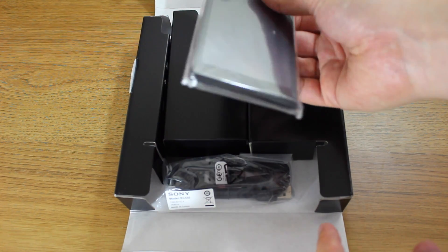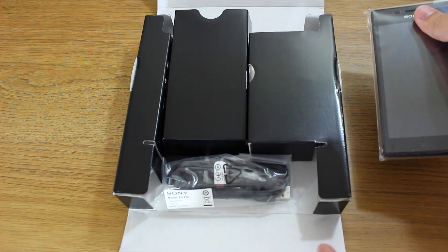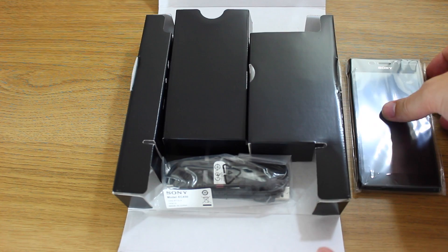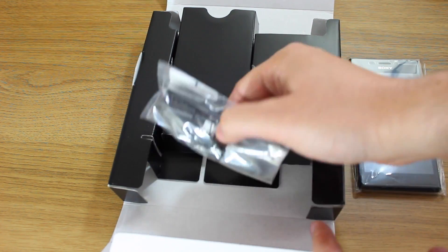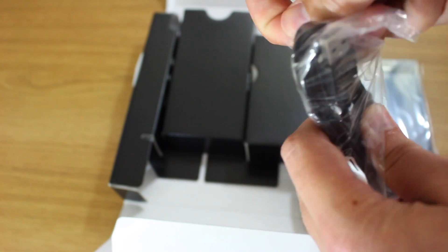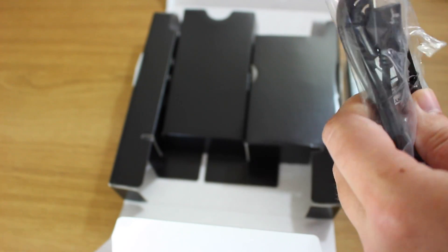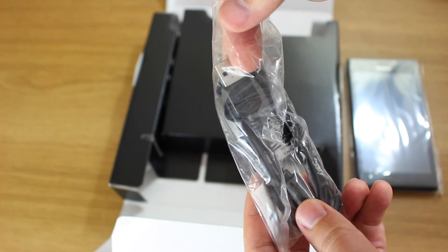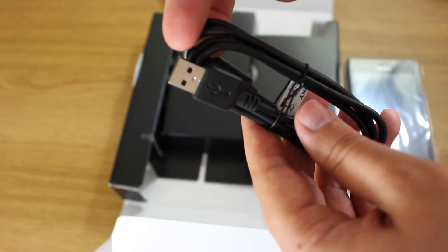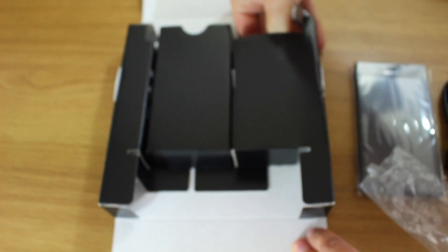You take the phone out, put it to one side, and also inside the box you have another separate panel where they've put the USB cable and another part where they have put the power adapter, which in my version is the UK plug. Obviously we don't know if this is coming to the US or not at the moment.